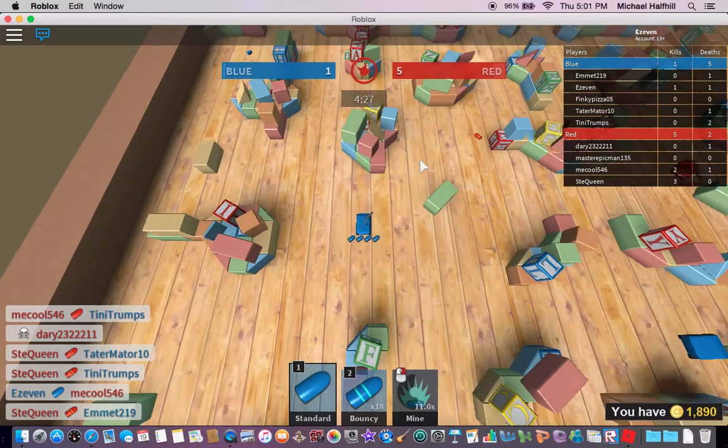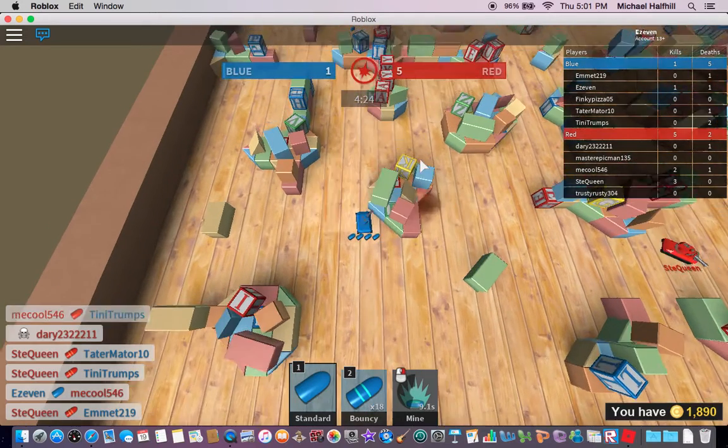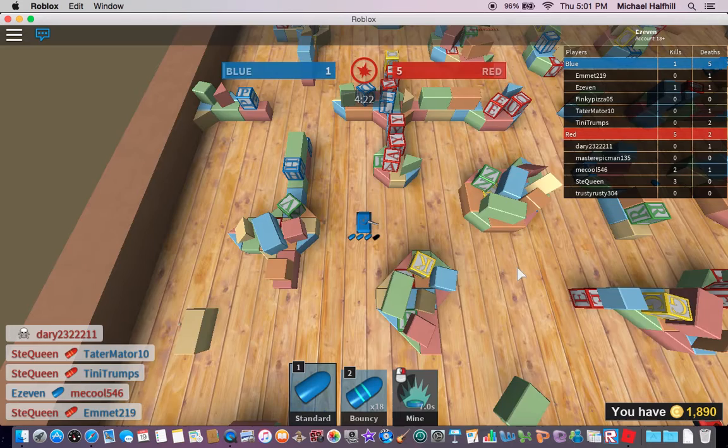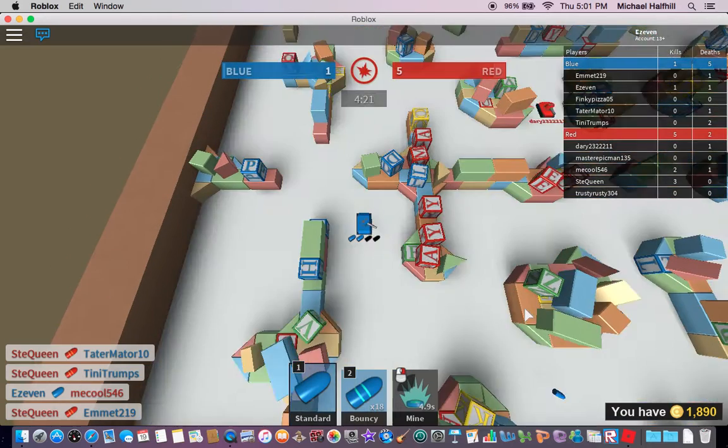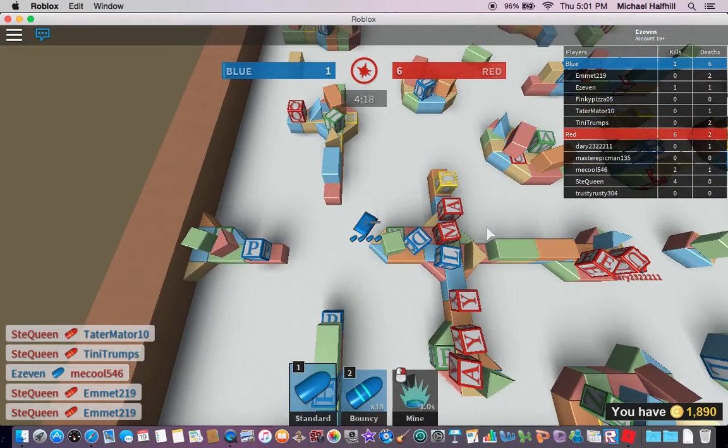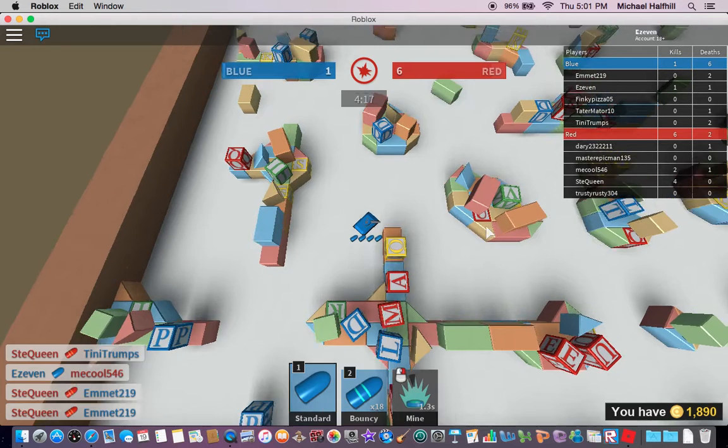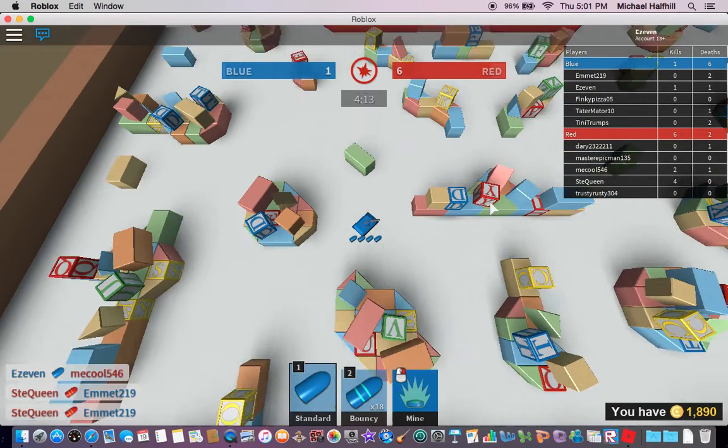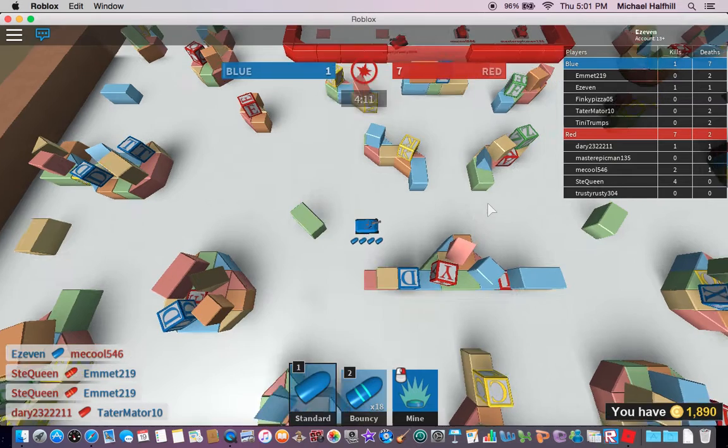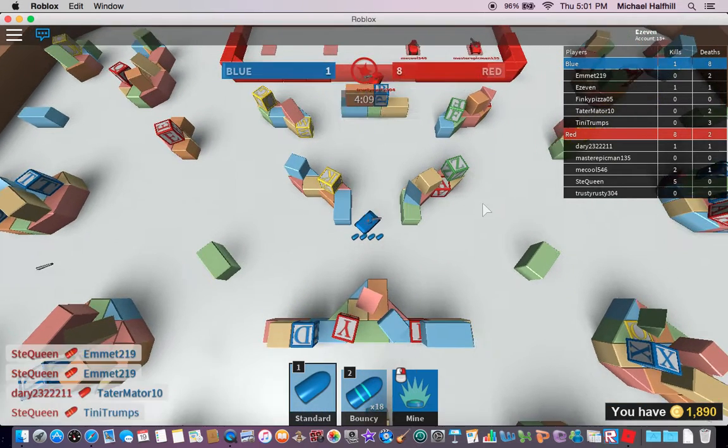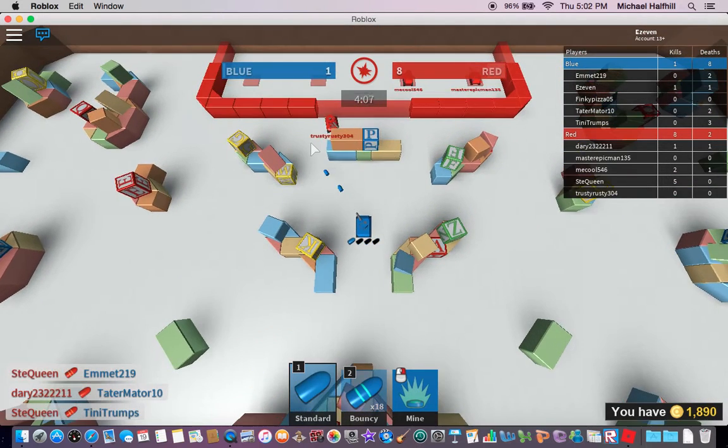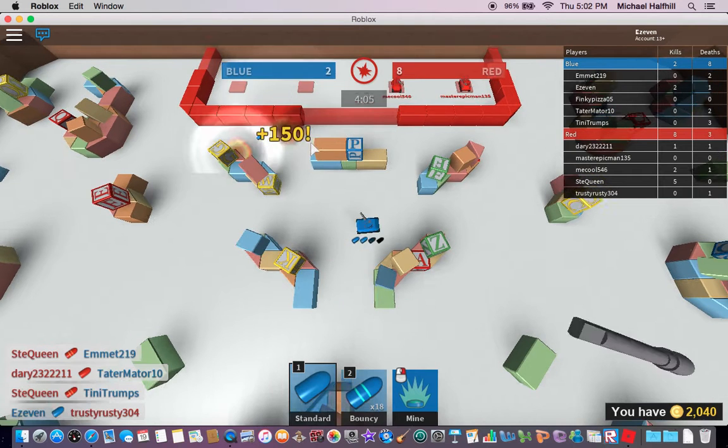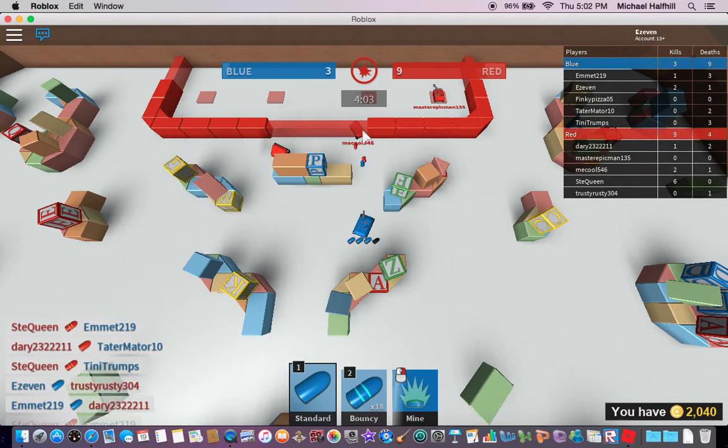Alright. Ouch. Pew, pew, pew. Okay, let's go over here. There we go. Shot him.